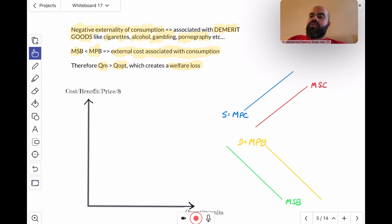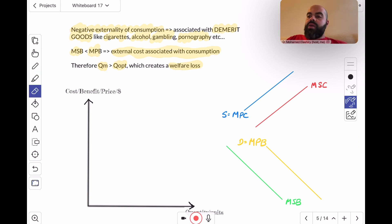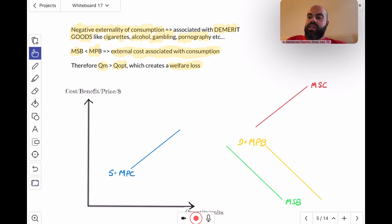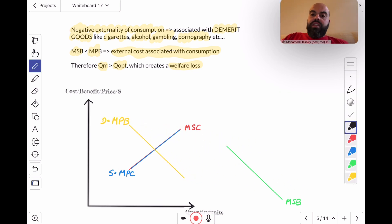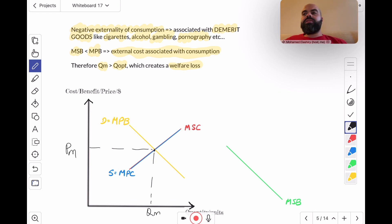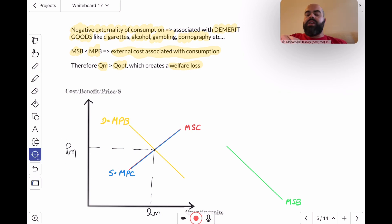So what does it look like diagrammatically? On the supply side, the MPC and the MSC align, so the supply curve is both the MPC and the MSC. The demand curve is the MPB. The intersection of the MPB and the MPC gives us QM and PM. PM is the price that the market will charge, and QM is the quantity that the market will provide.